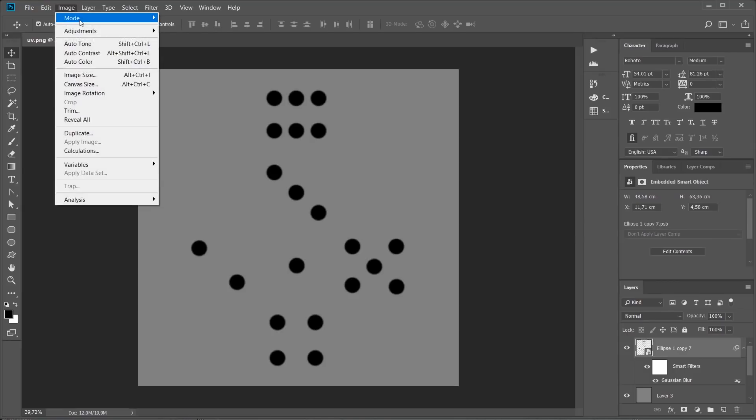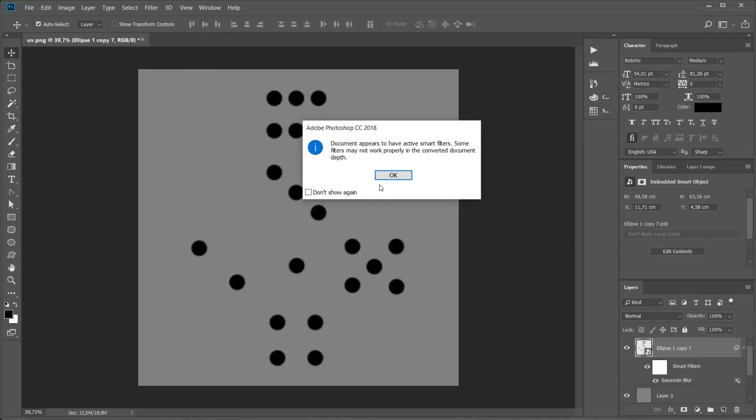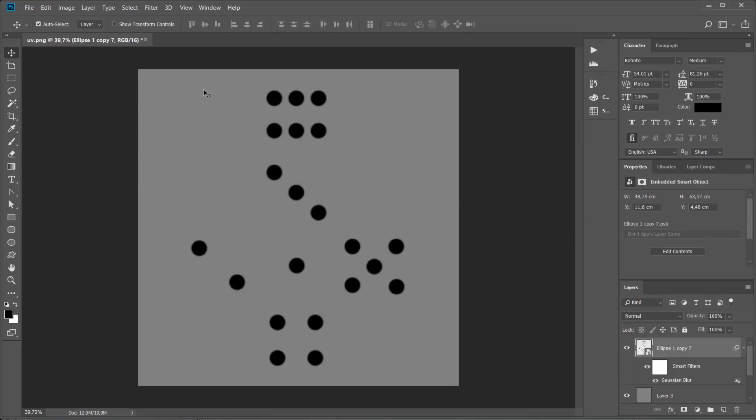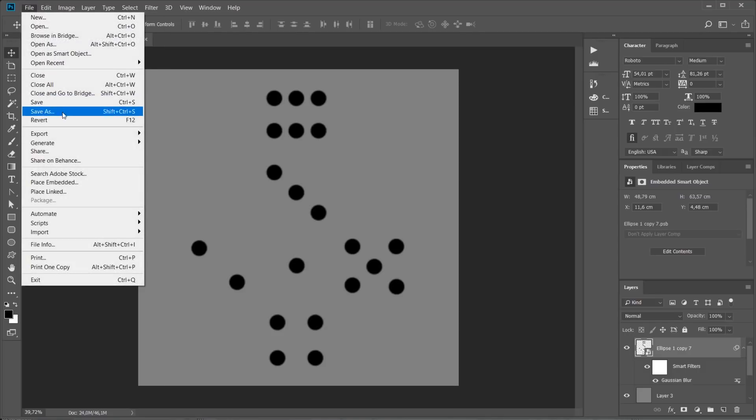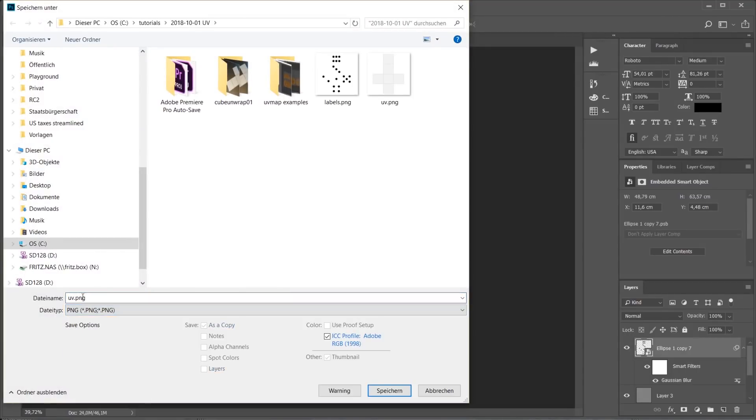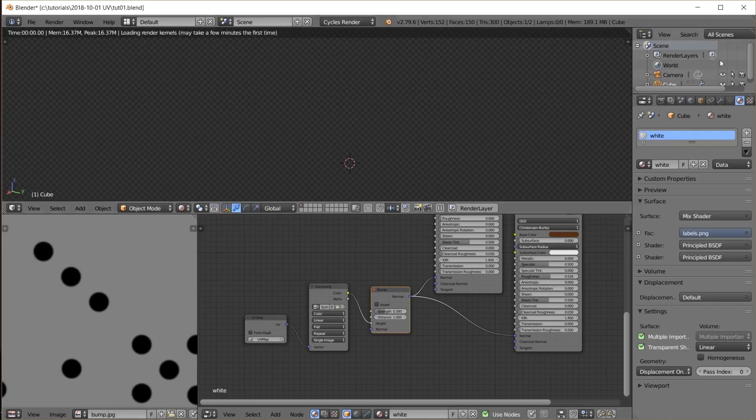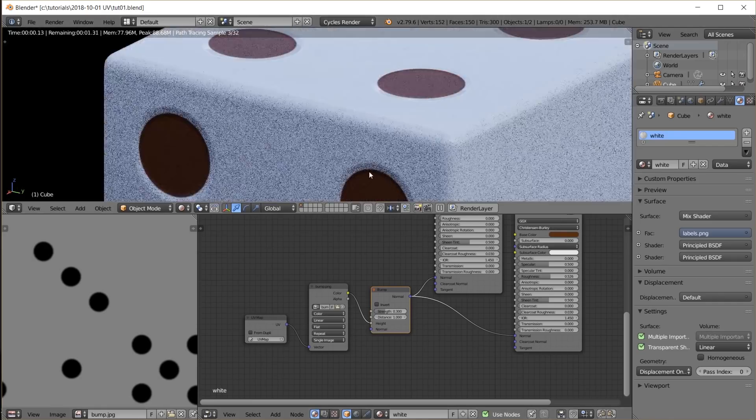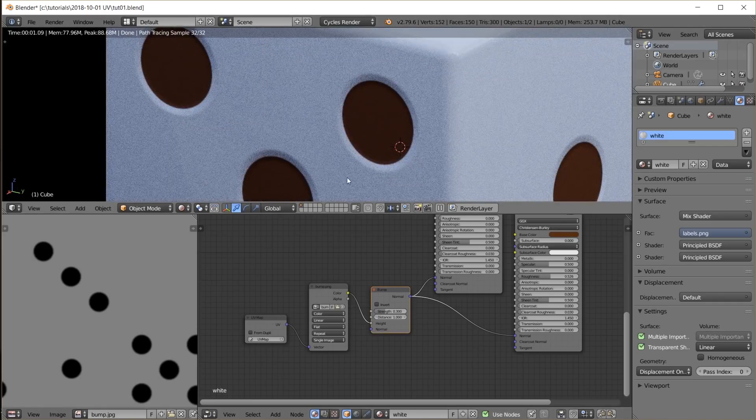Instead, we will actually set this image to be 16-bit and then save it as a 16-bit PNG, or TIFF if you like those better. Now when I load that image, we get nice looking soft indentations from our bump map.